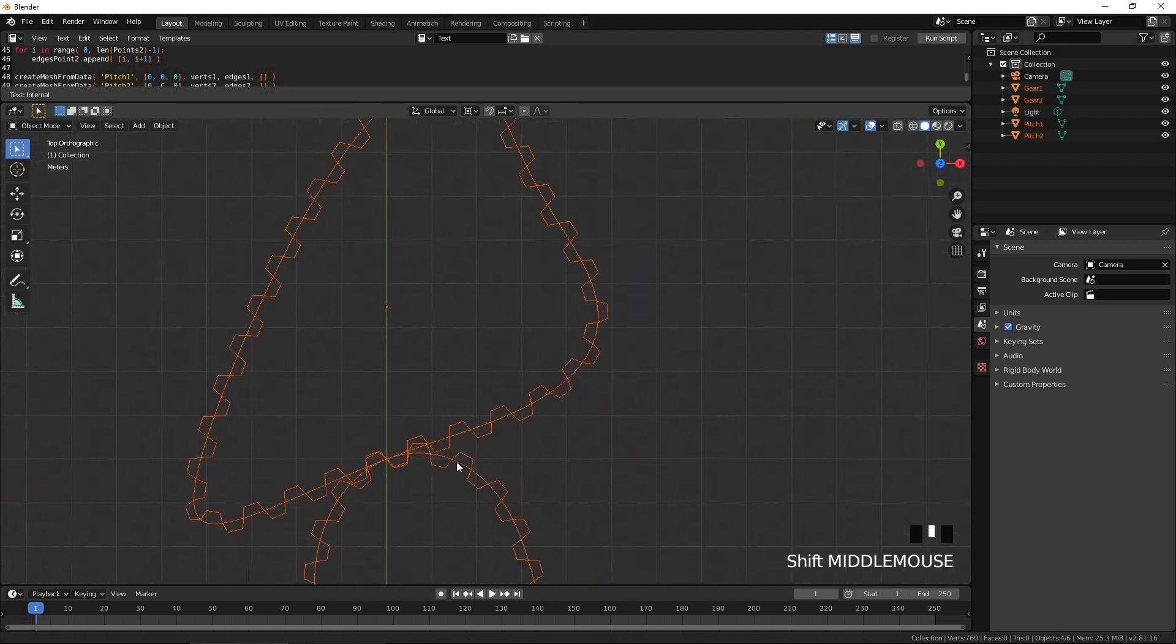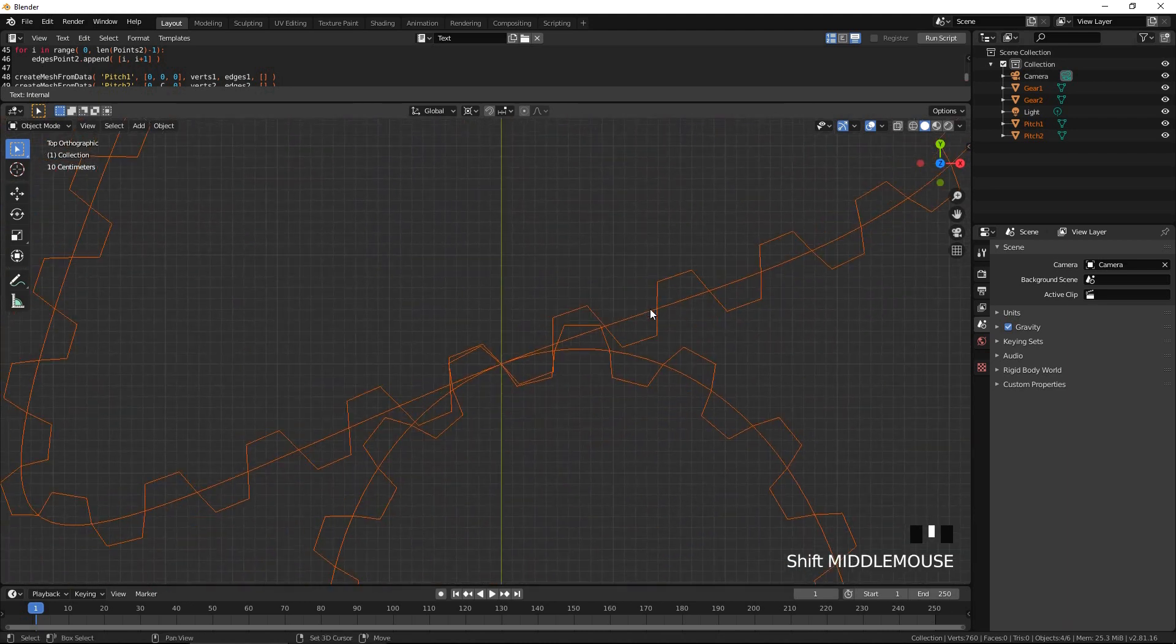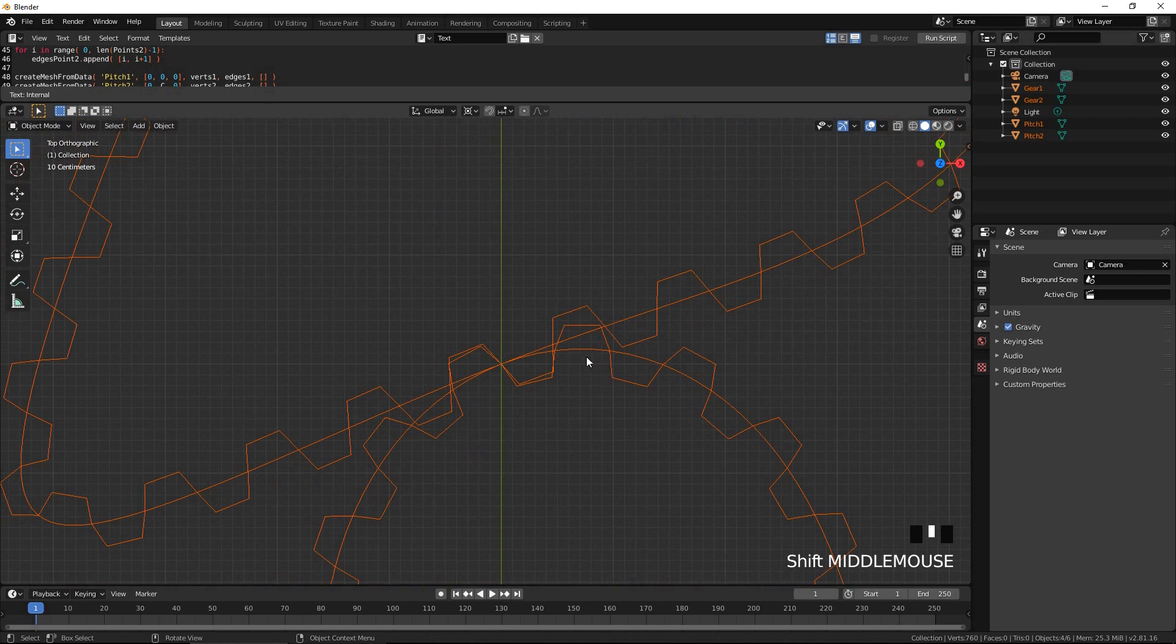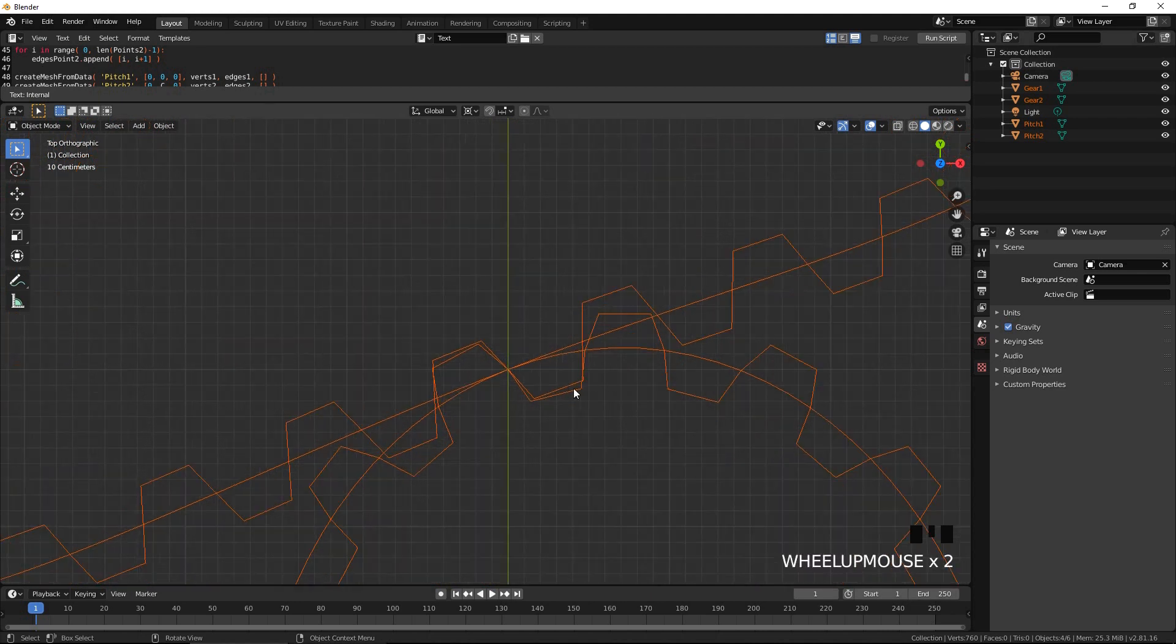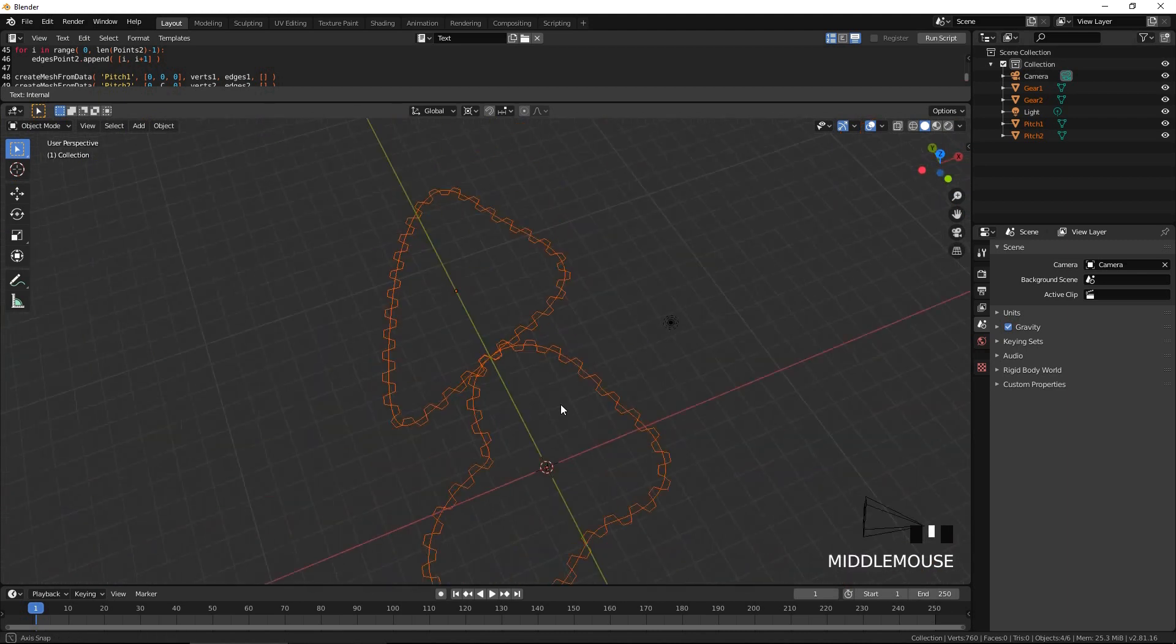The script has generated the pitch curves and raw gear outlines. As you can see, there is a slight overlap between the teeth of two gears. To fix it, we will apply the bevel tool to each tooth.